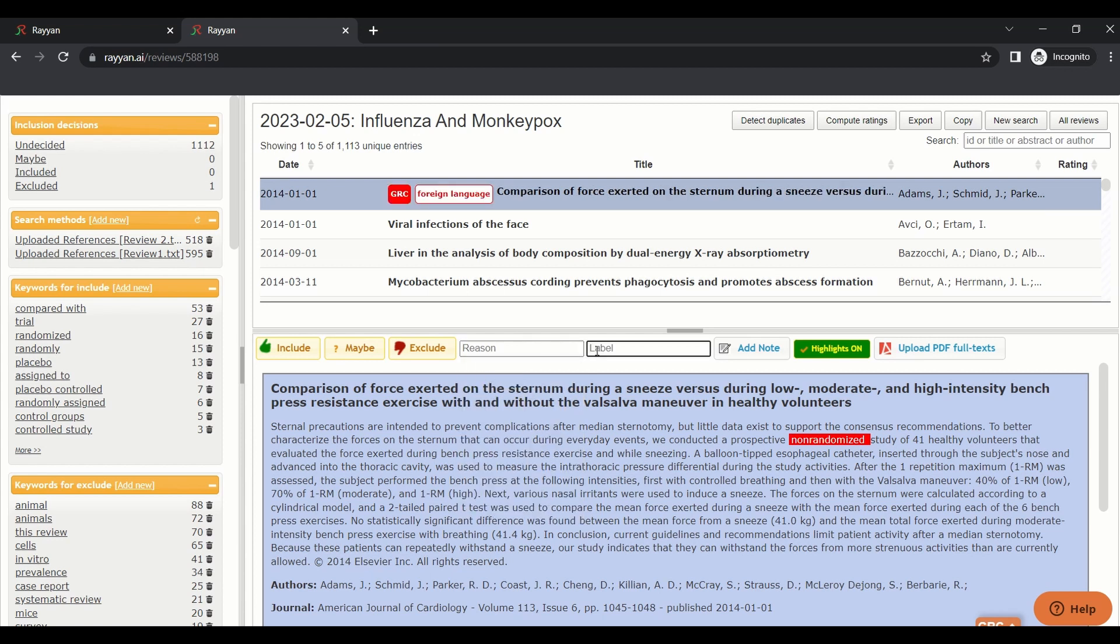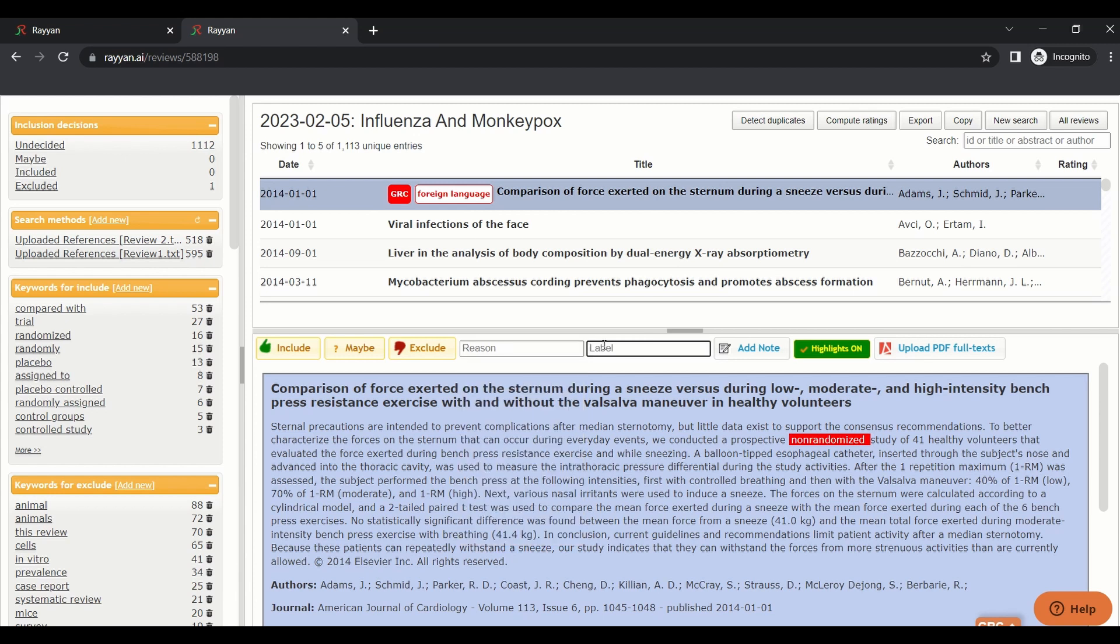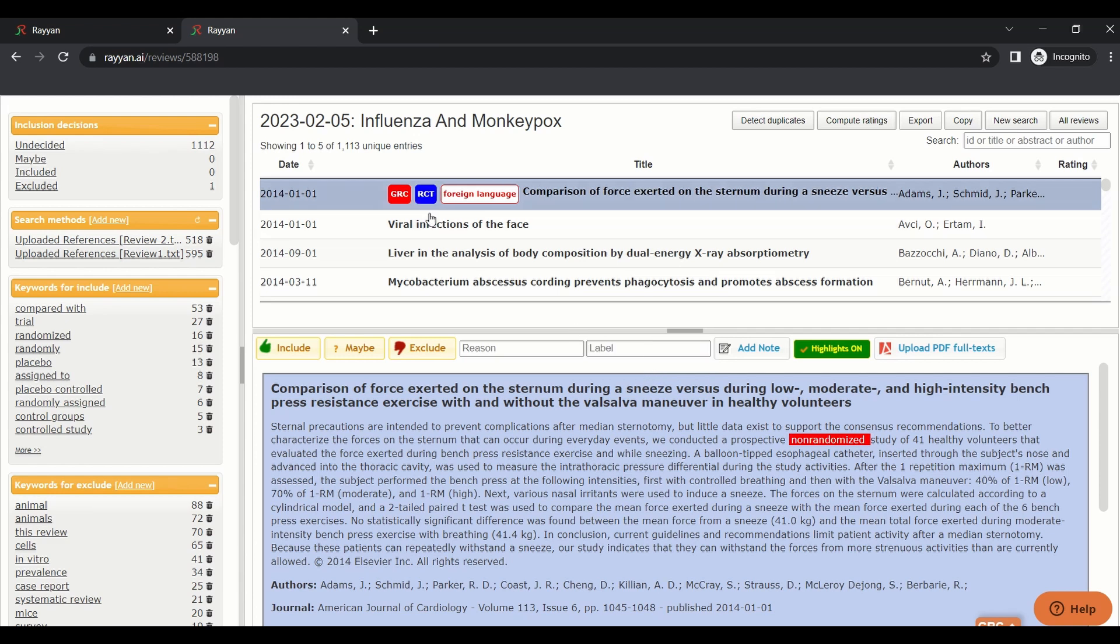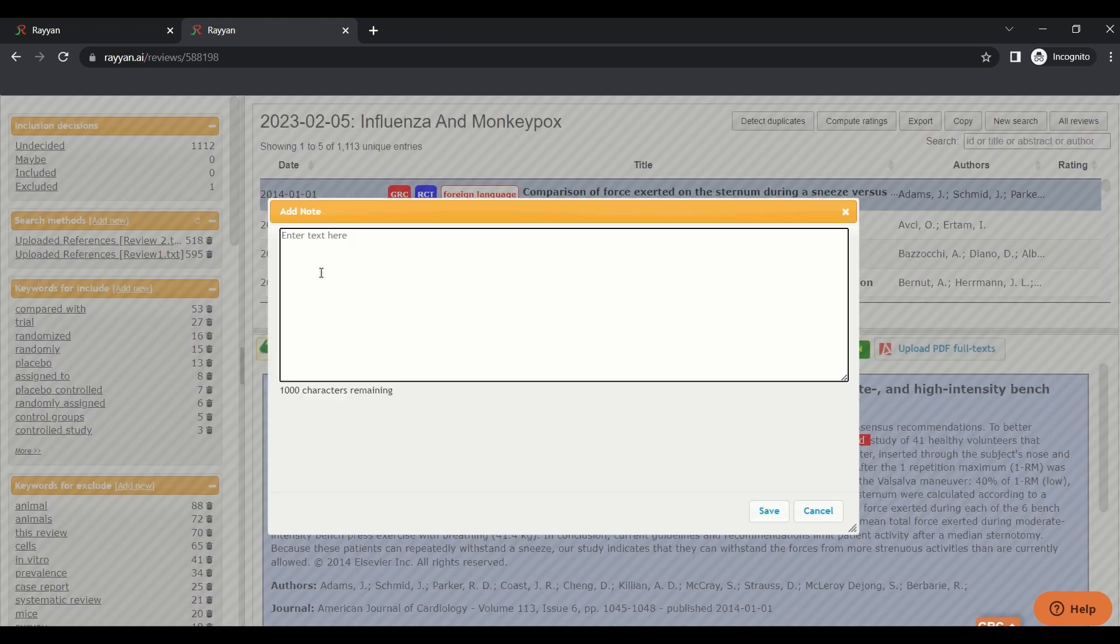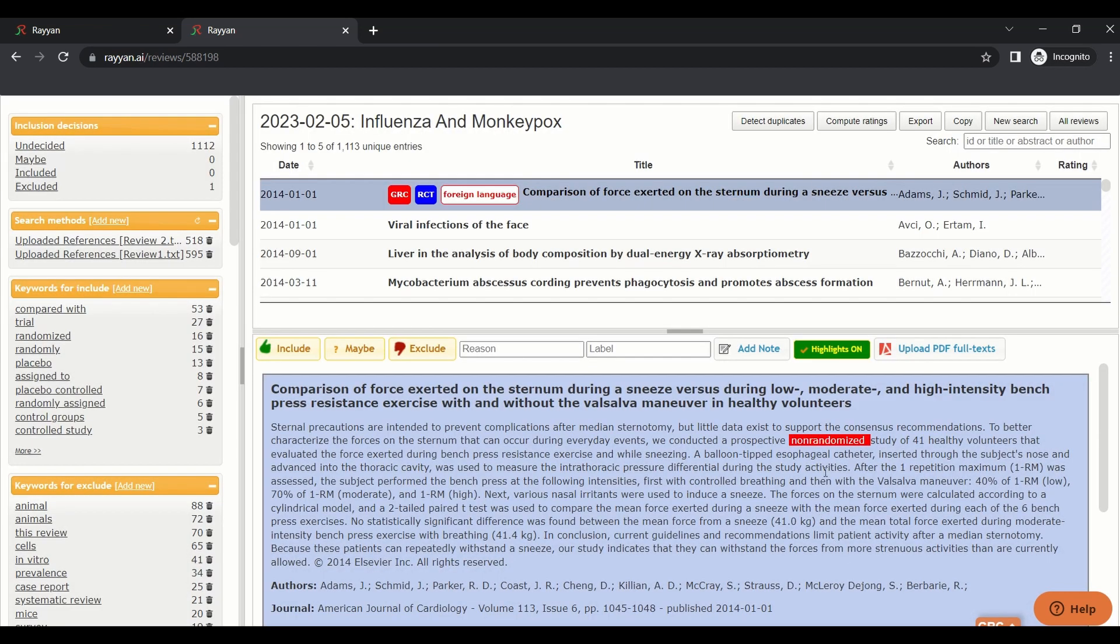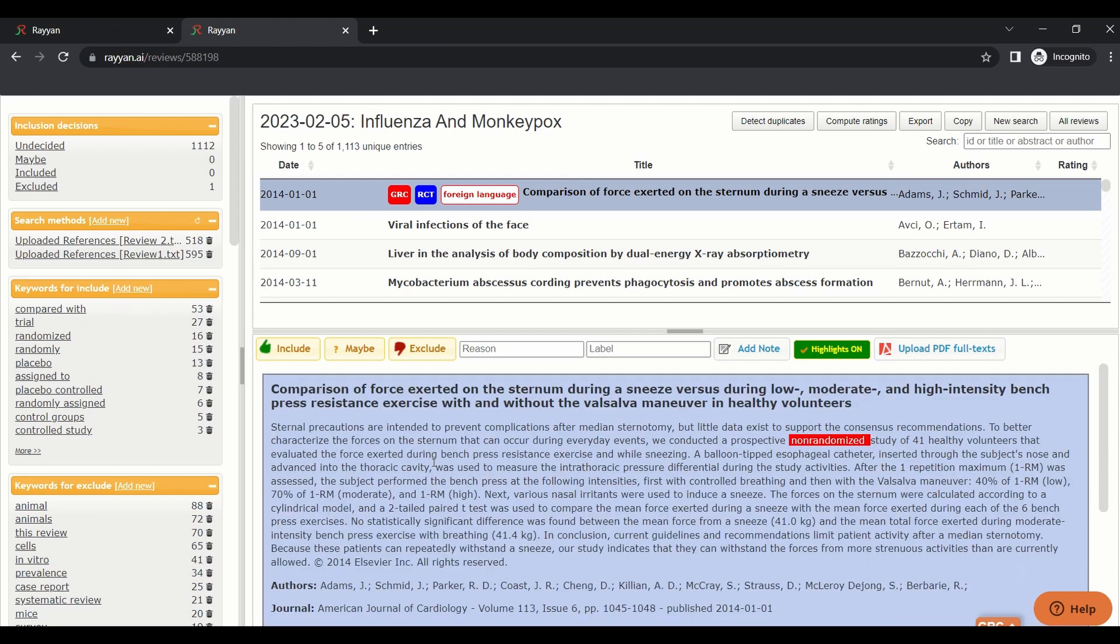Or you can put a label. For example, this is an RCT, and you can put a label that this is an RCT. Add notes because you know why you exclude or include a paper, or you can put a note for the rest of the team. And you can upload here a PDF for this paper, for the full text.